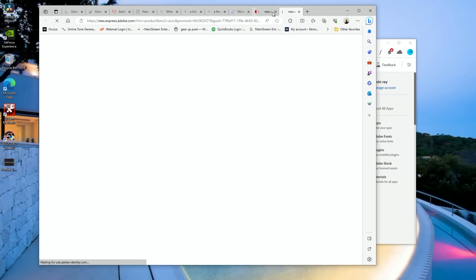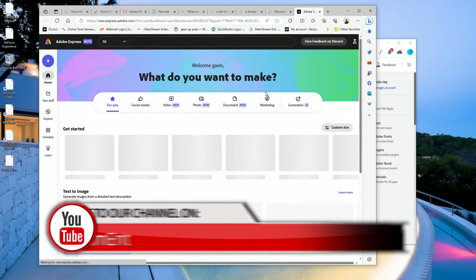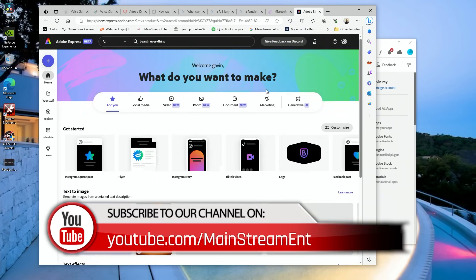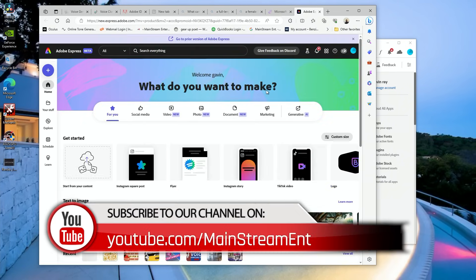Real quick before we get into it, I just want to take a moment to thank you guys for tuning into my channel. If you haven't already, please hit that subscribe button for us. It helps us out a lot.